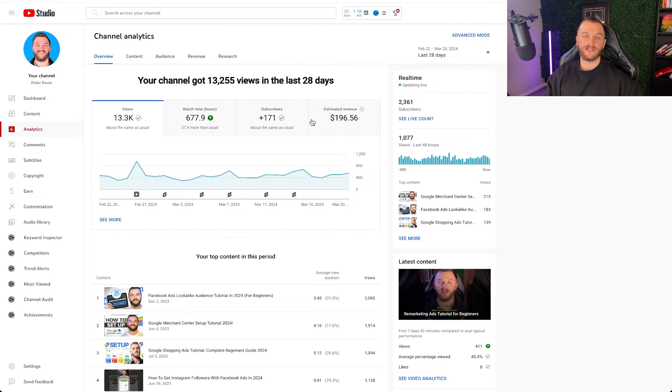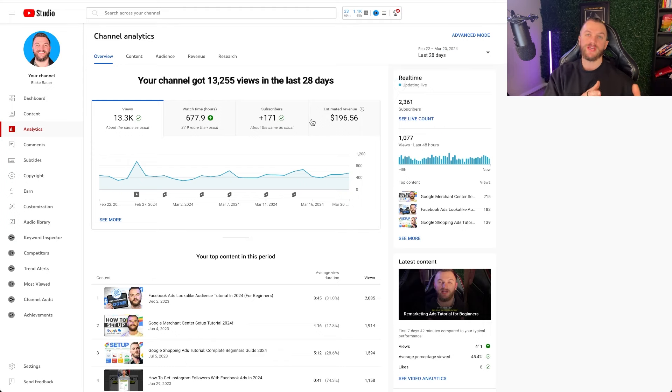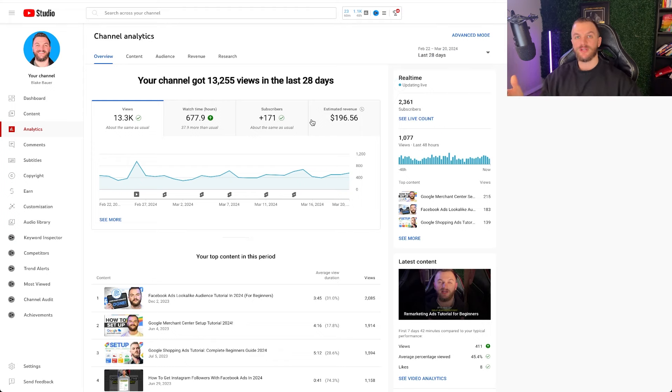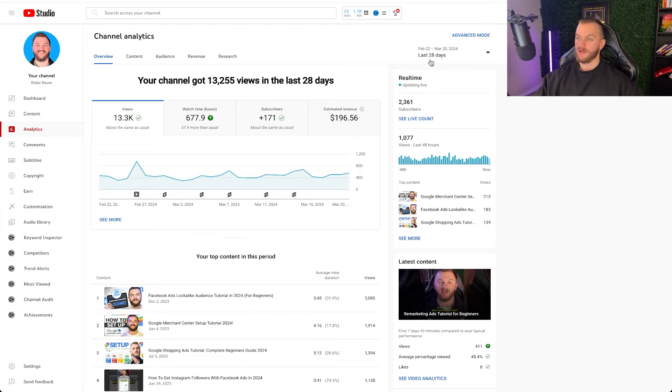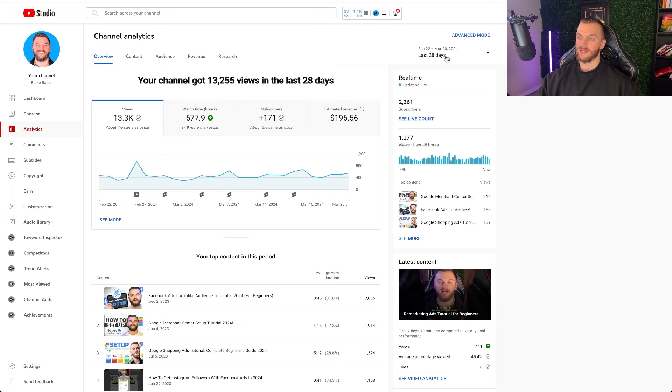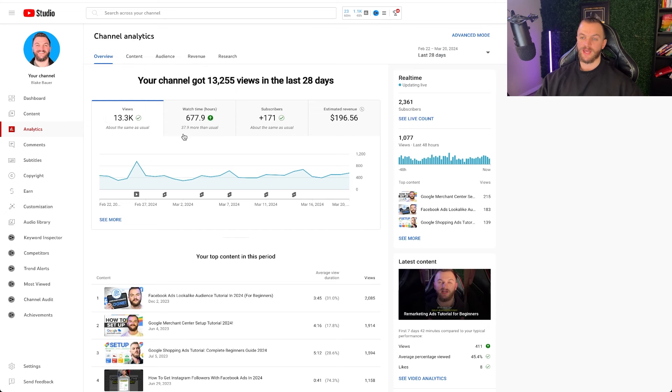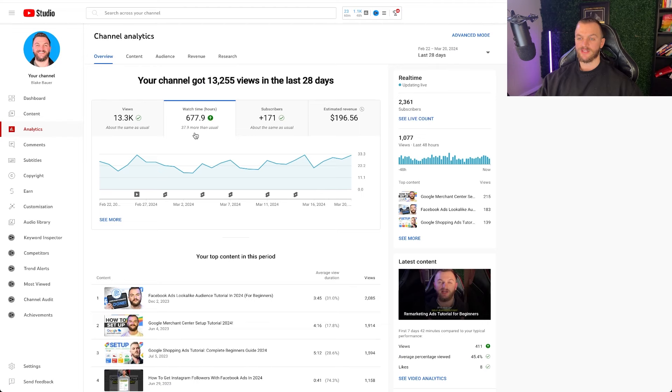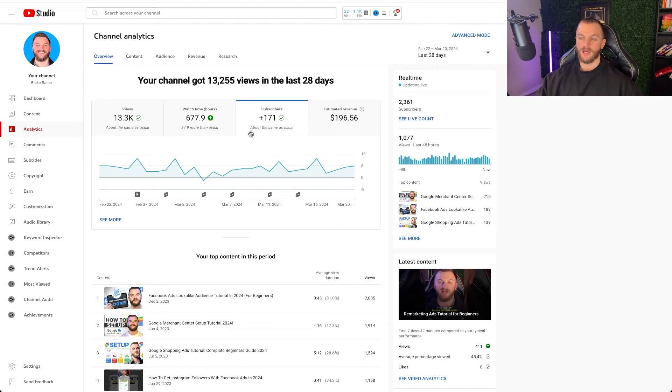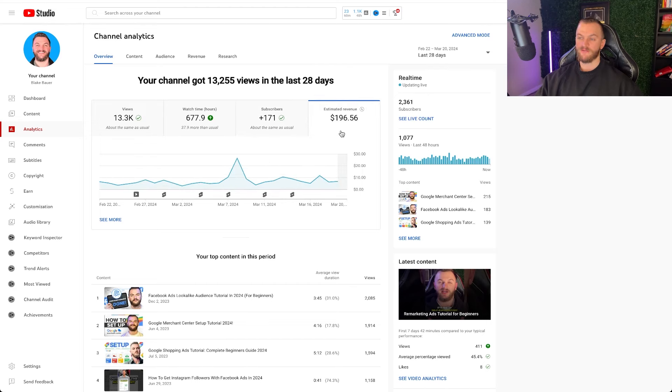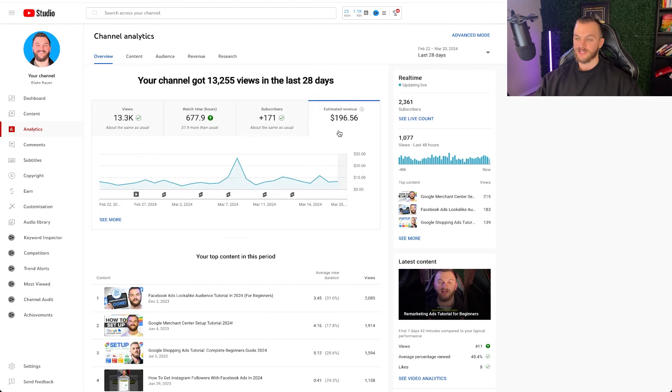And lastly, let's compare my first 30 days monetizing with my next 30 days monetizing up until the current date, which is March 21st. So you can see last 28 days, we have February 22nd to March 20th. We can see we got 13,300 views, 677 watch hours which is about 37 more than usual, 171 subscribers about the same. And my estimated revenue was a bit higher at $196.56, which again, very happy with based on my number of views. Definitely not bad.